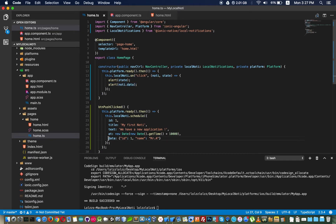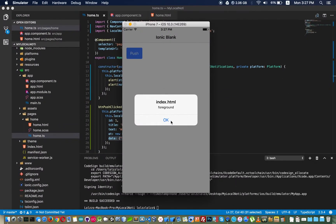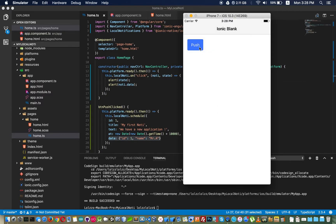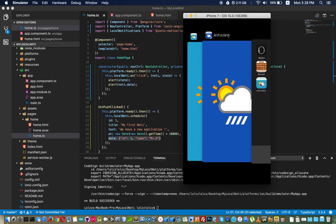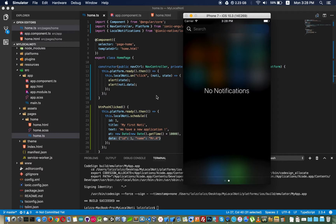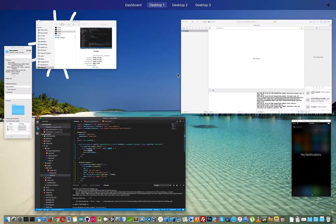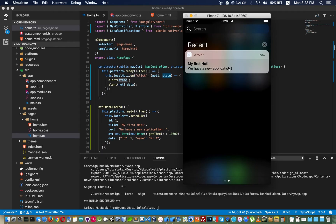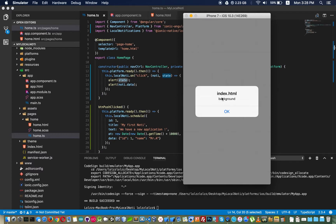The next thing shown is the data we passed, and you can see it logged here. You can take this data and do whatever you need. Now if I click the button and close the application before the notification fires, the status will be 'background', which confirms our app was not running when we clicked the notification.